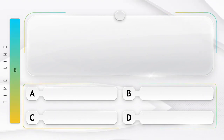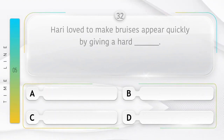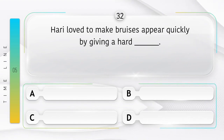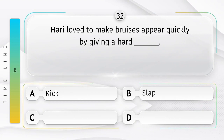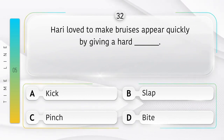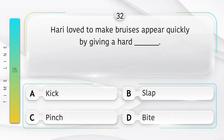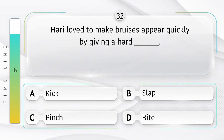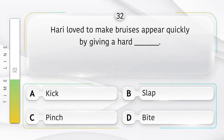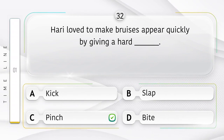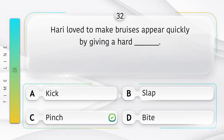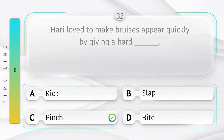Tease. Hari loved to make bruises appear quickly by giving a hard ______. Option is A. Kick. B. Slap. C. Pinch. D. Bite. Answer is option C. Pinch.